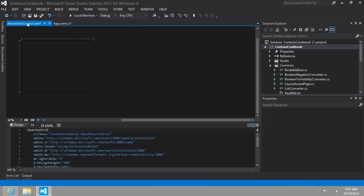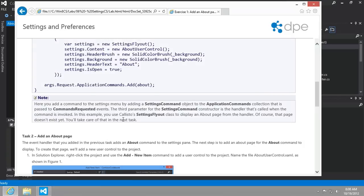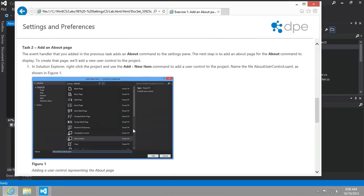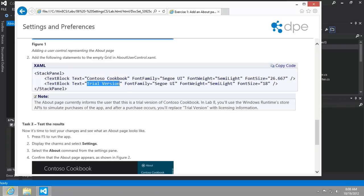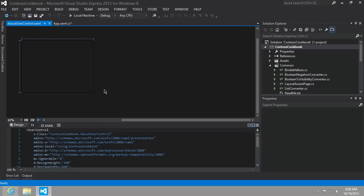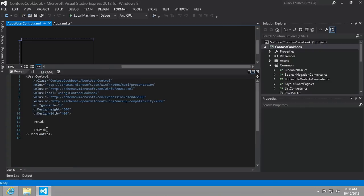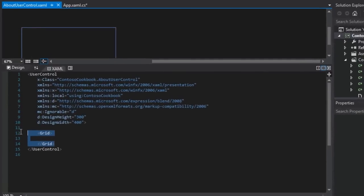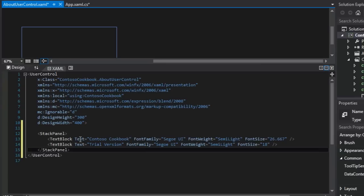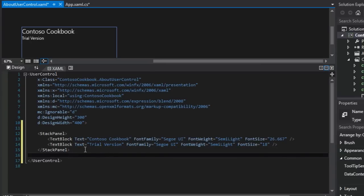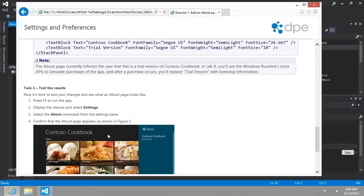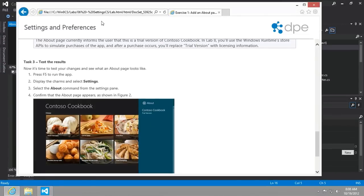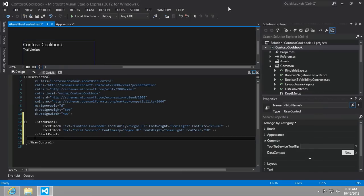So inside of this new about user control, what we want to do is just create a simple title and then a little subtitle here with just a stack panel around some text blocks. That's easy enough. So let's go ahead inside and get rid of the grid. I'm going to put a stack panel. Remember, I said we could use either a grid or stack panel. So we'll just get Contoso cookbook in the trial version. And then we're going to test our results. Let's see if this actually works now.